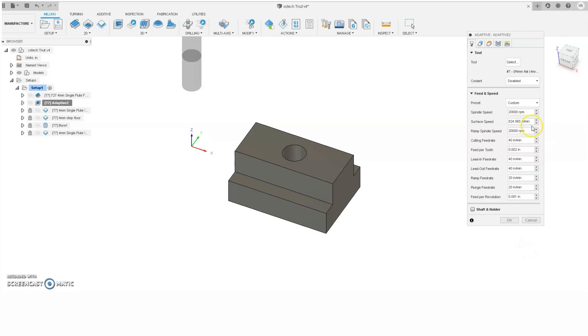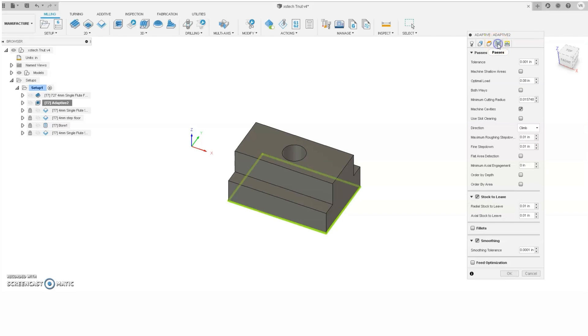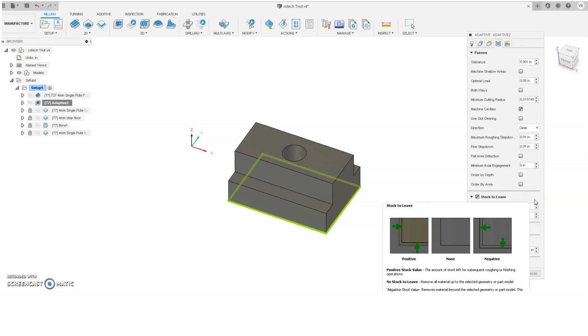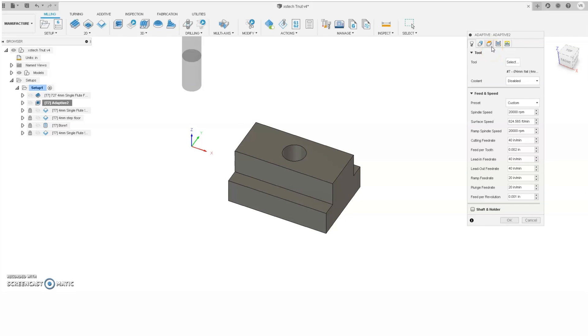We'll run the tool at 20,000 RPM at a cutting feed rate of 40 inches per minute, with a 0.002 feed per tooth. The optimal load is 0.08, with a roughing step down depth of cut of 0.01. We'll leave 0.01 stock to leave axial and radial, which means we'll leave 0.01 everywhere to clean up with finishing passes.